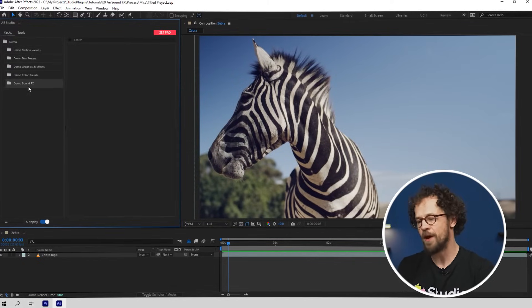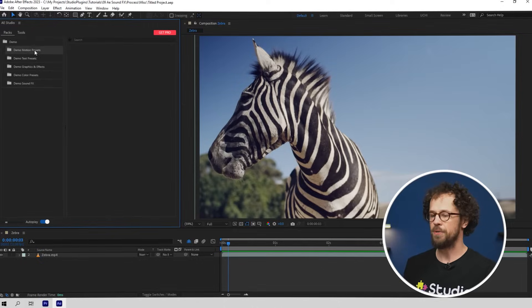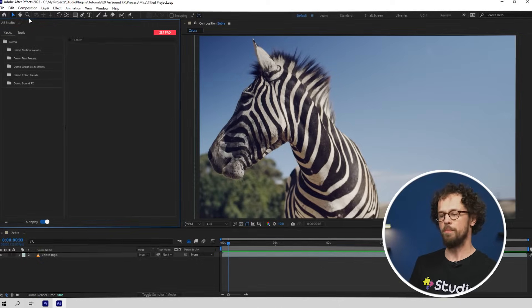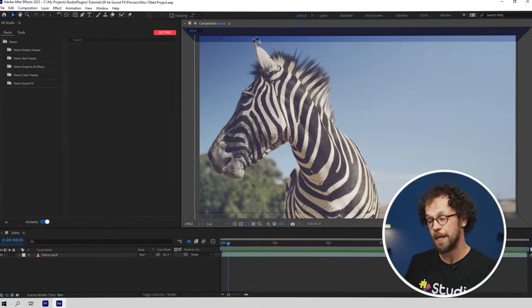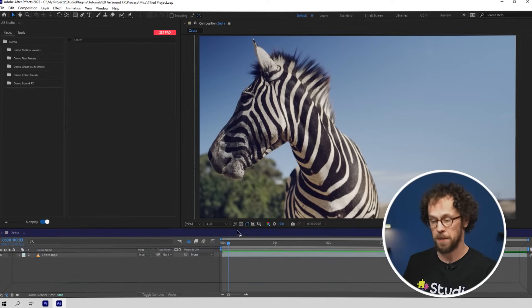Therefore, you will never have to go to the website to download a new version of a plugin. There will be no need to delete the old version and install the new version manually. Everything will be happening automatically to your convenience. You can drag and drop the After Effects Studio anywhere in your workspace.